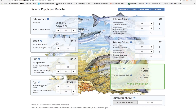Moving on to the smolt stage. The number shown in the smolt box of the model is the number that start their migration downstream in the spring. Only 26% of the par reached this stage, which is less than 1% of the number of eggs laid.